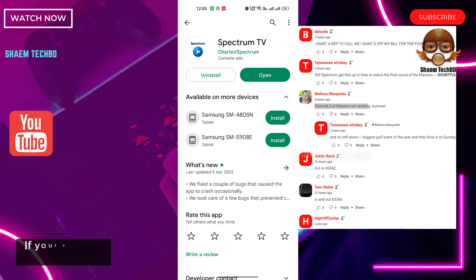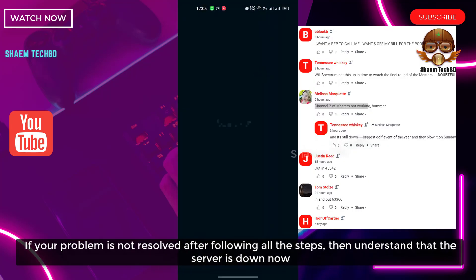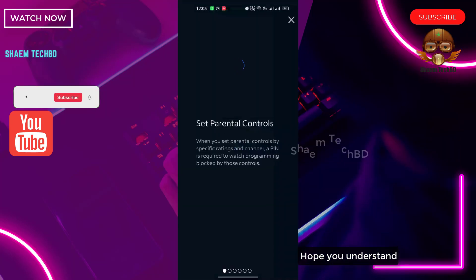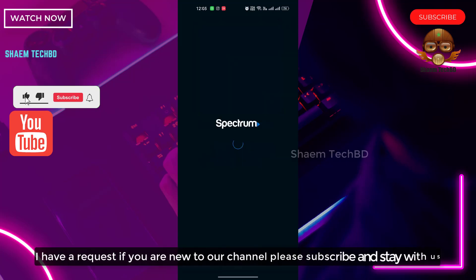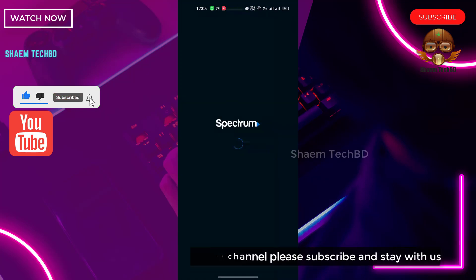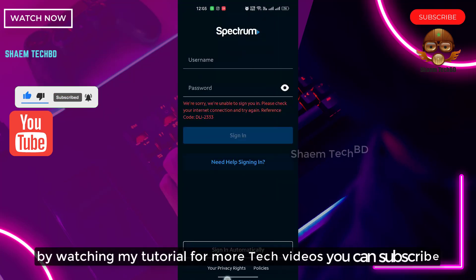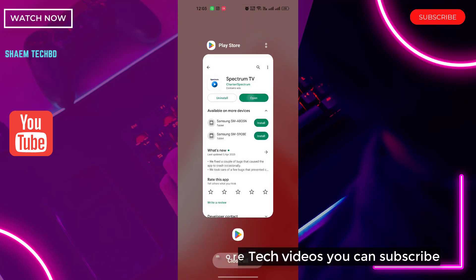If your problem is not resolved after following all the steps, then understand the server is down now. Hope you understand. If you are new to the channel, please subscribe and stay with us. By watching my tutorials for more tech videos, you can subscribe.